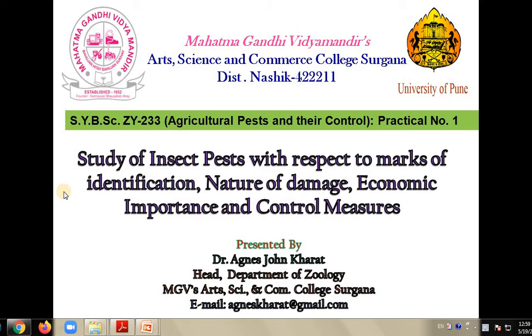Today we are doing a study of insect pests with respect to their marks of identification, nature of damage, economic importance and control measure.